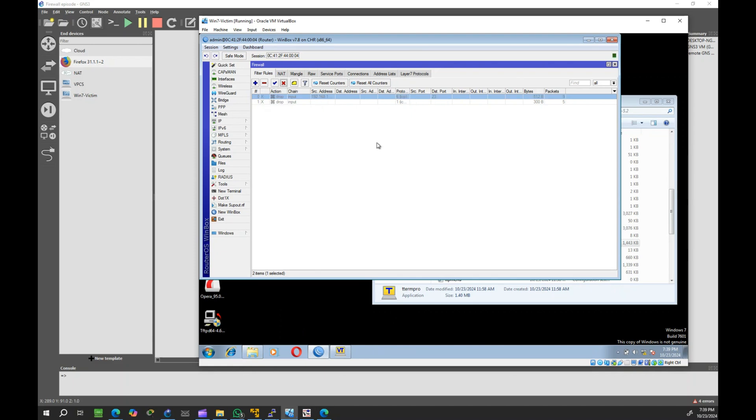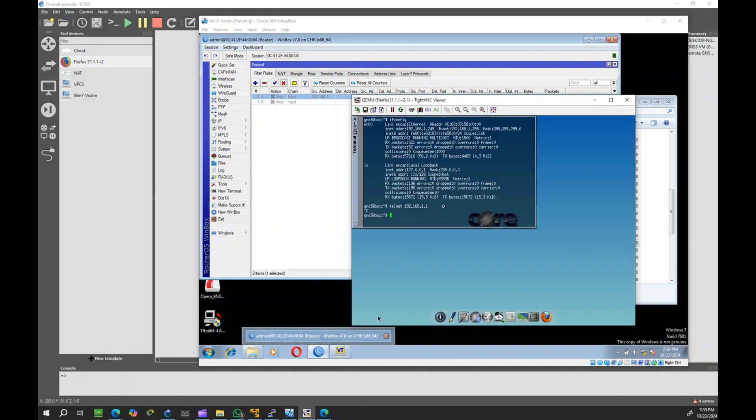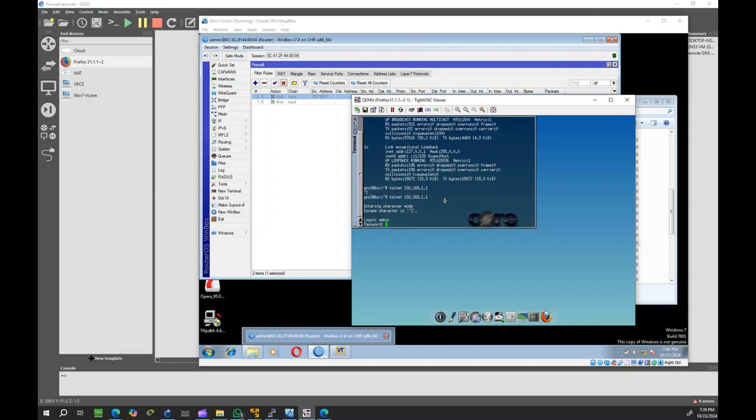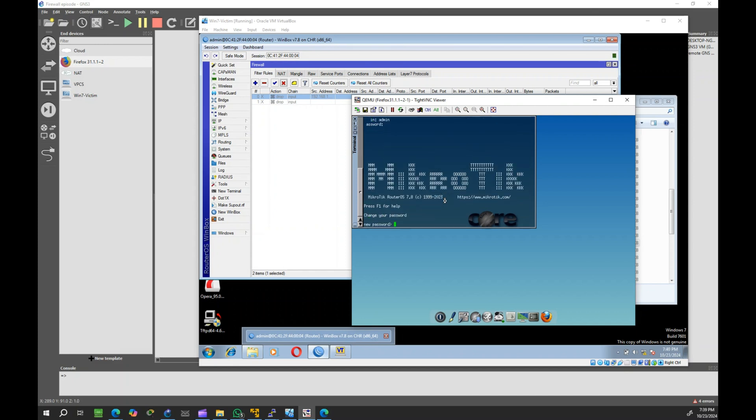Let's disable the rule and test again to confirm it's working correctly. Now that the rule has been disabled, the restricted computer regains Telnet access to the router.